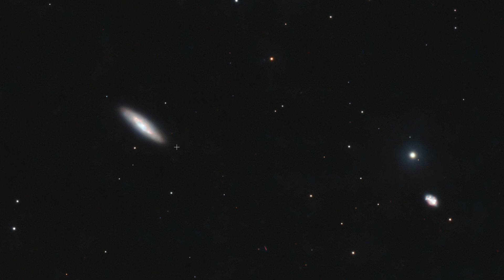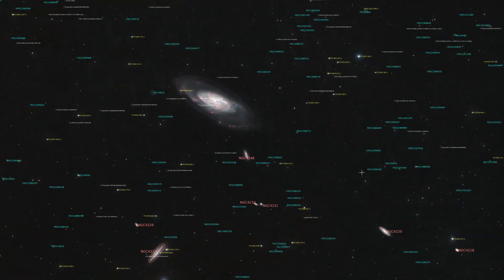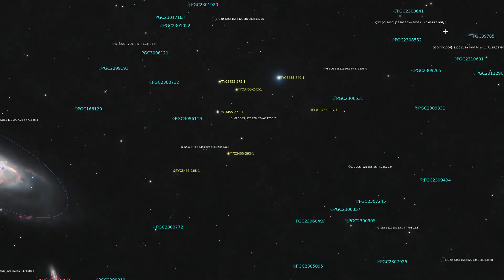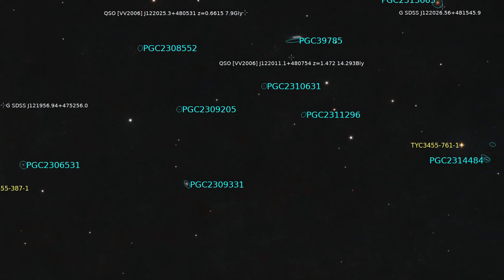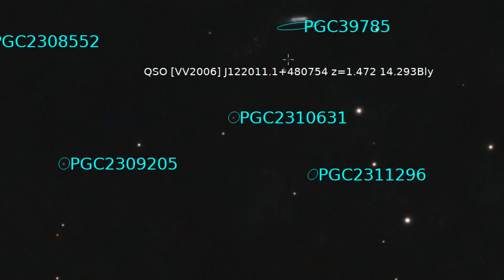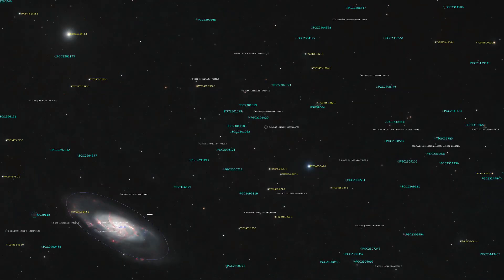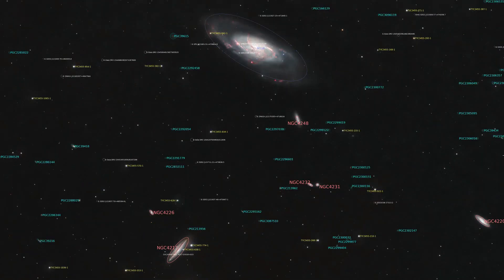NGC 4220 is this beautiful disk shape, fairly edge-on. I'm going to annotate all the galaxies and quasars within the image, and I really did a lot of effort to remove objects that had no pixels. So everything in the image is actually in my image. There are some quasars as well, and I've even annotated the redshift and the distance to them. This one here is quite far at 14.3 billion light-years away — that's the co-moving radial distance.